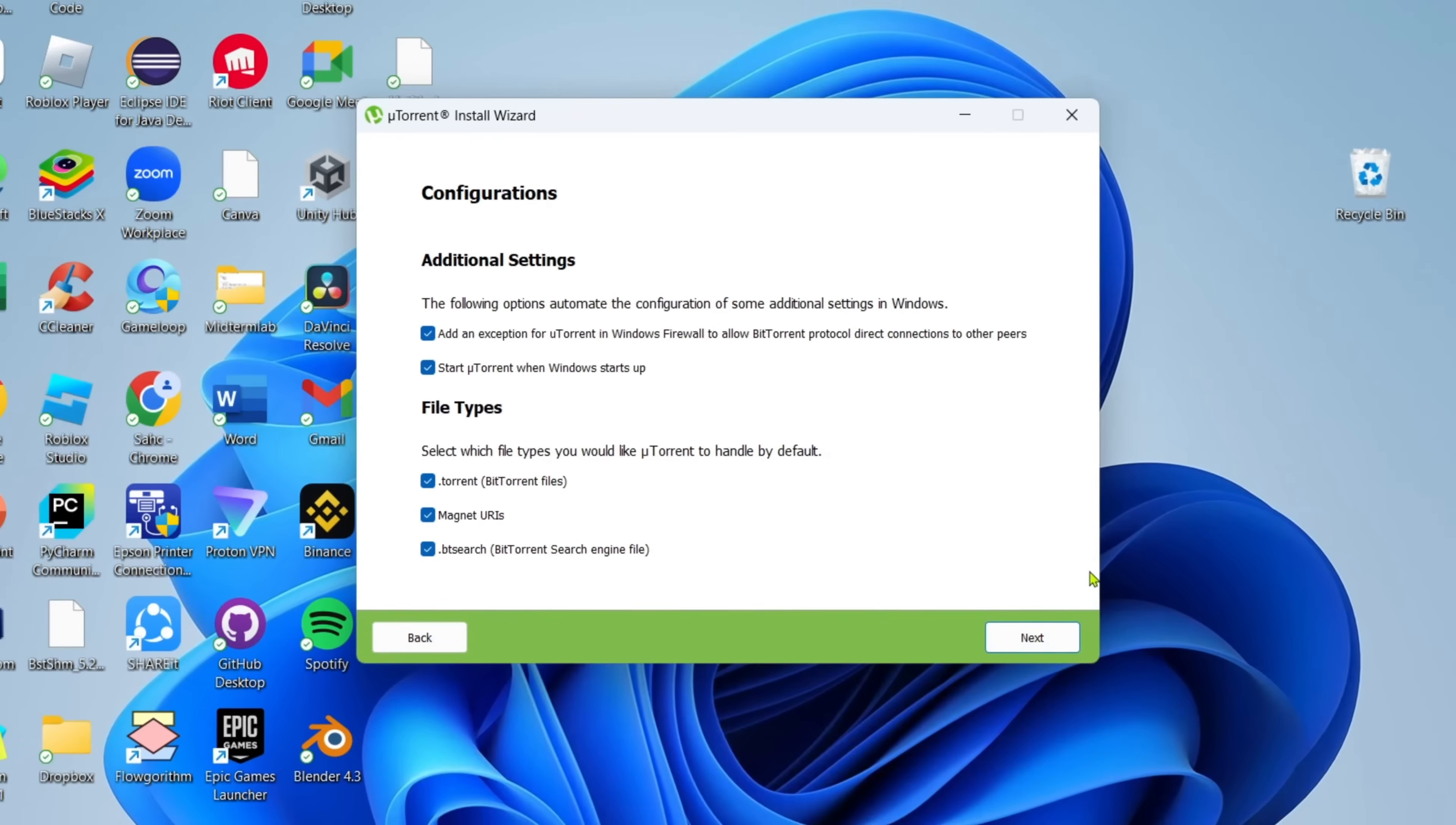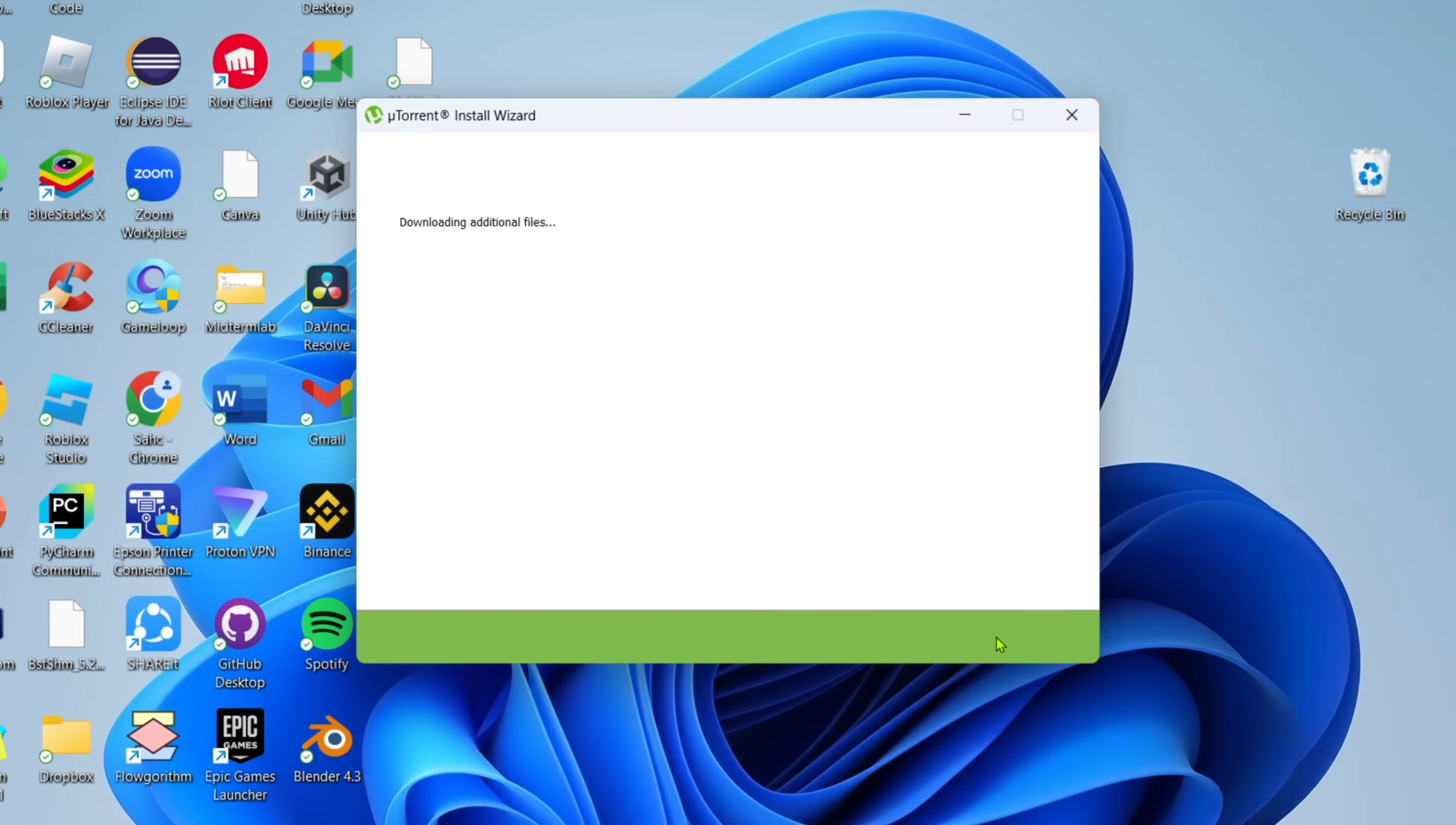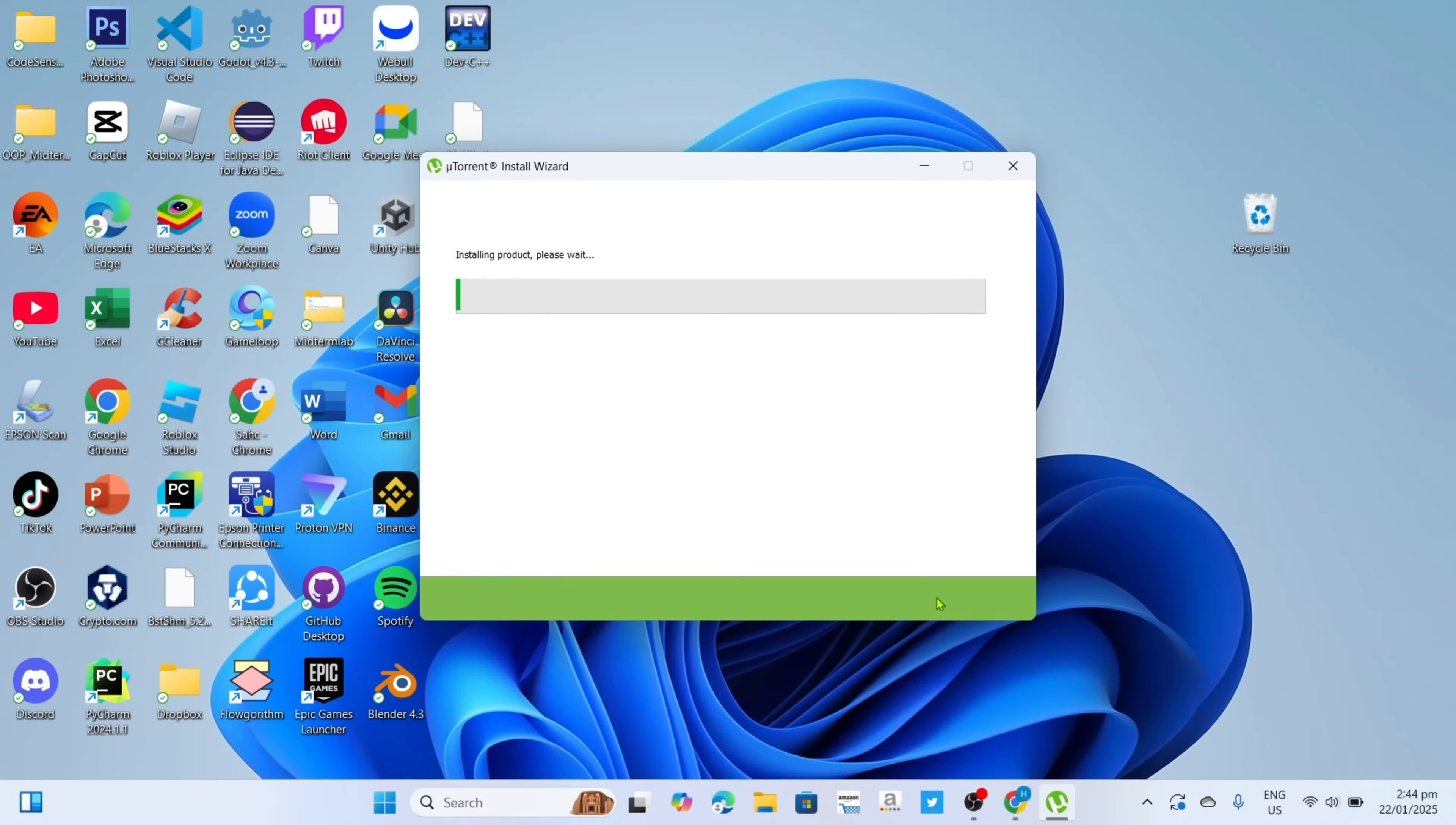And then here, just click the next button to start installing the app. And after that, your uTorrent will now start installing, just wait for it to finish.